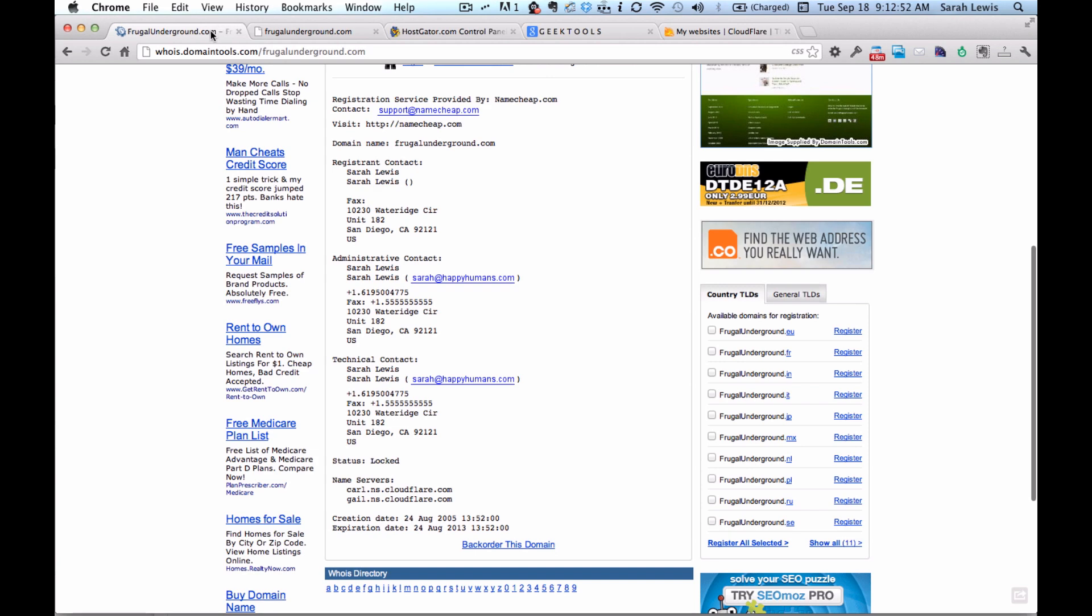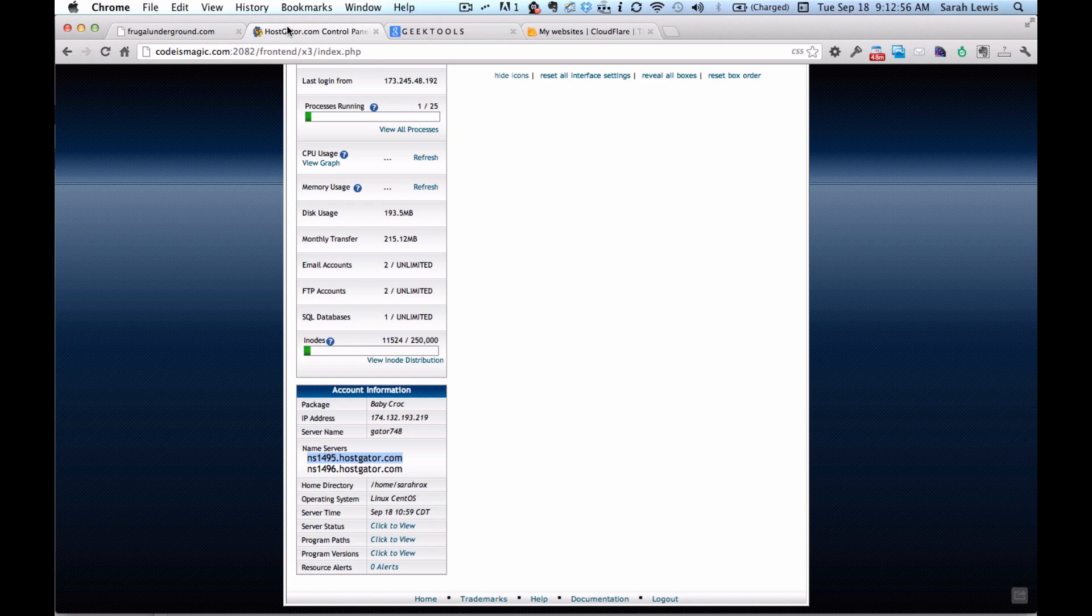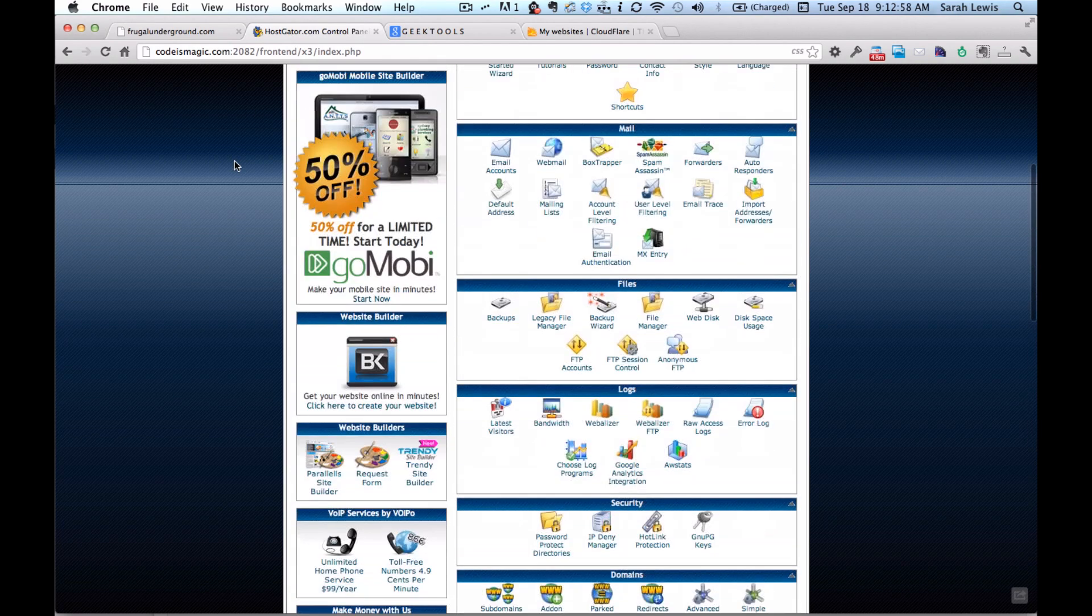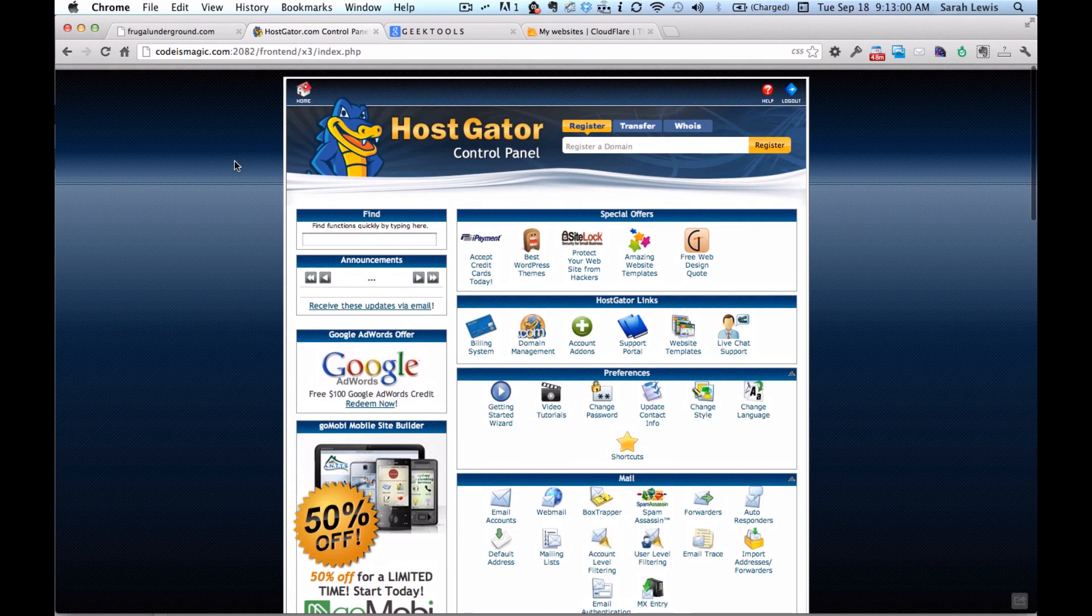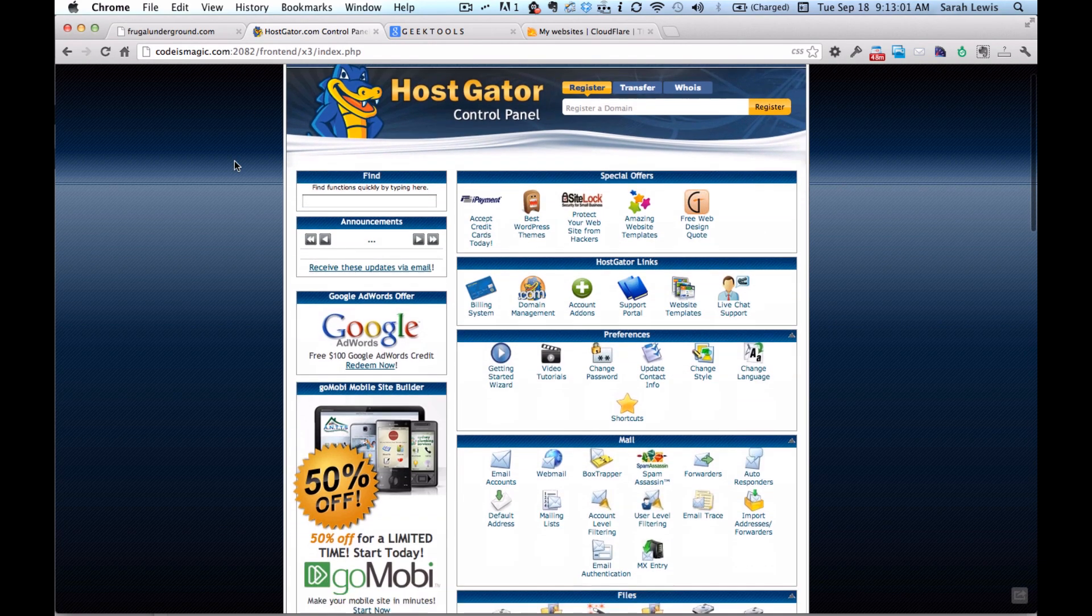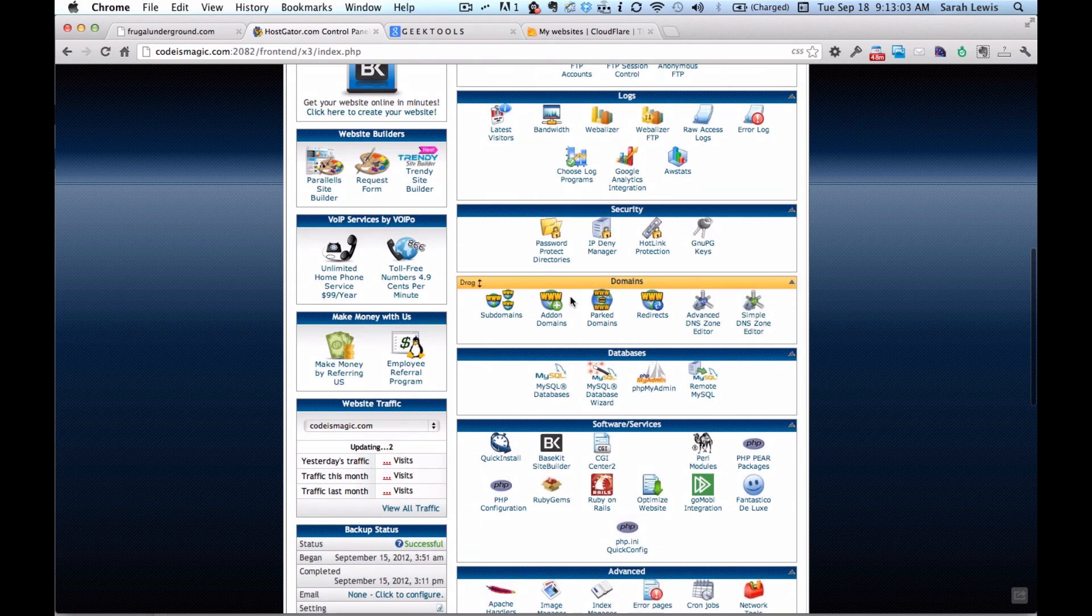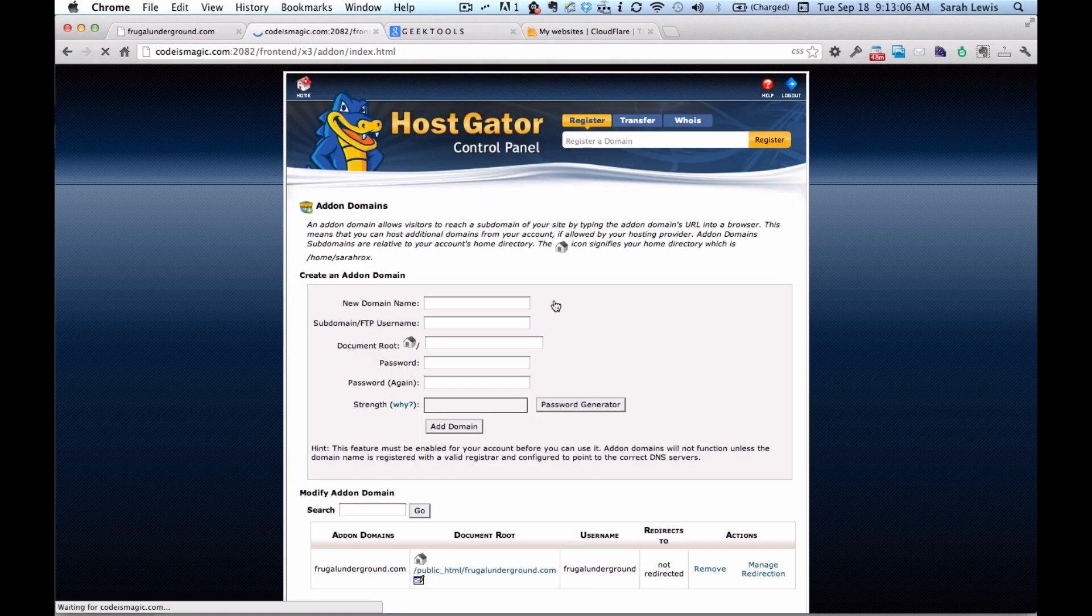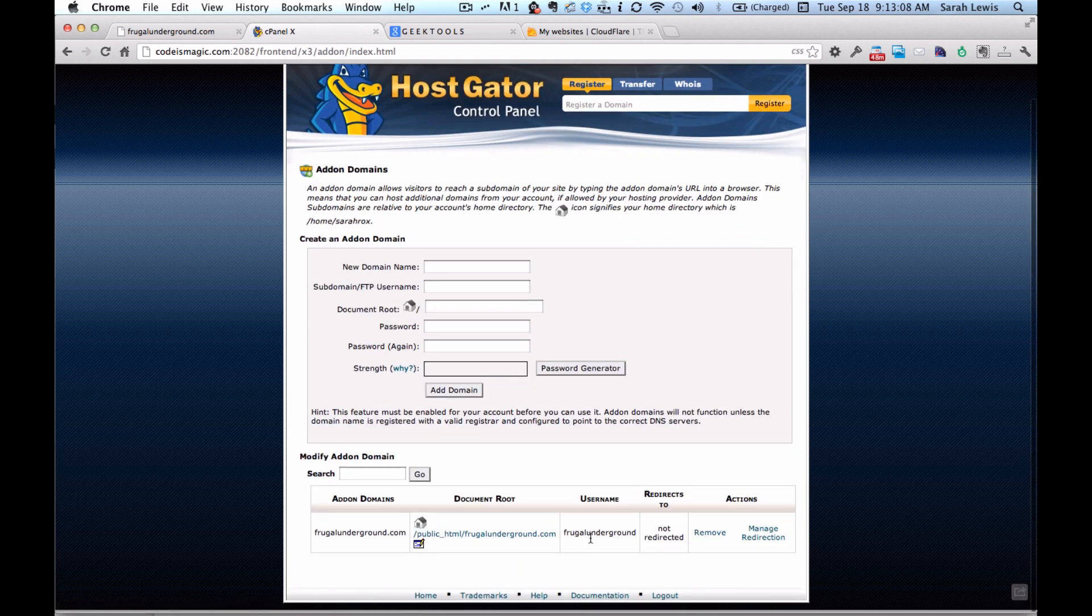As long as that's set up, then you're good to go. Here's what you do. You set up the new account at whatever host you want. I'm going to demo it here on my HostGator account. I've set it up as an add-on domain. And you'll see right here. It's set up.